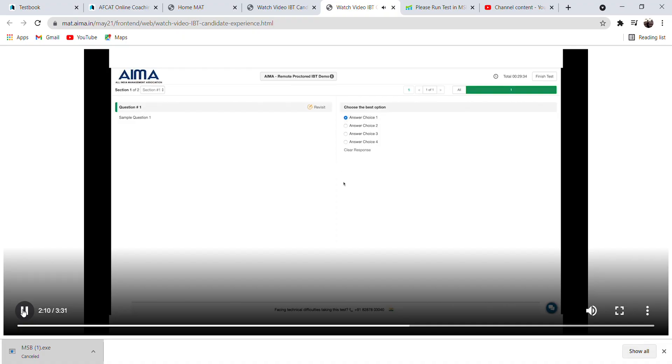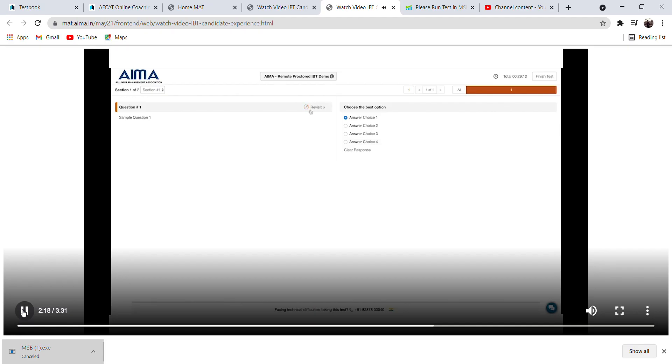This bar shows you the summary of your attempts. Here, the green color is for attempted, gray for unattempted, and orange for revisit.